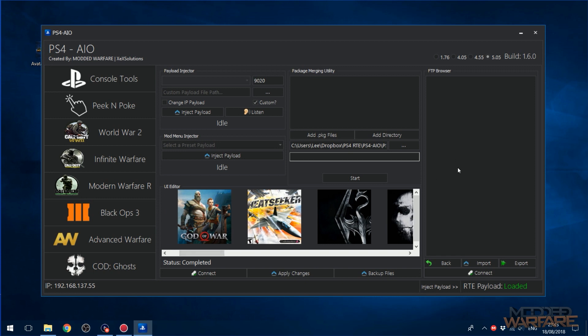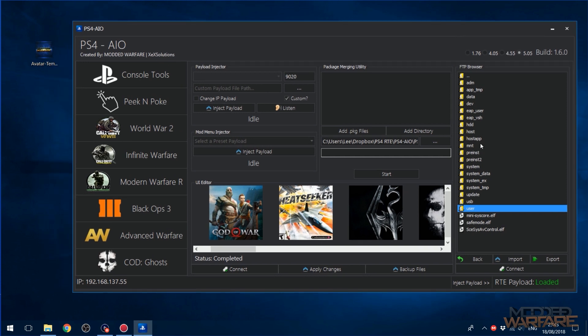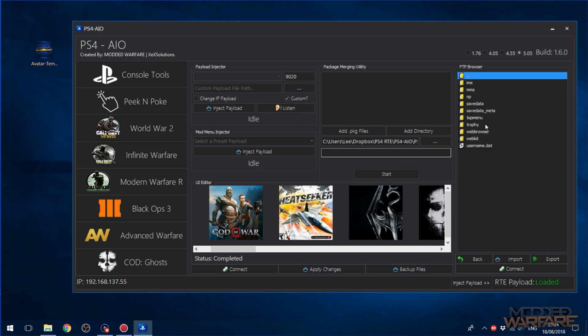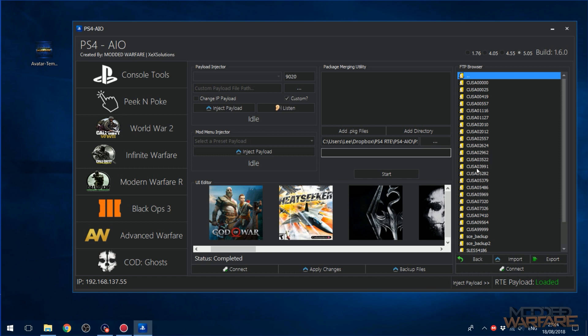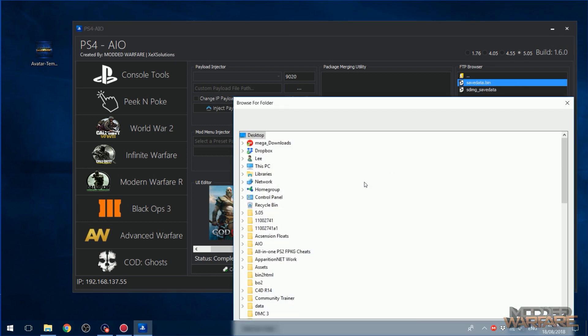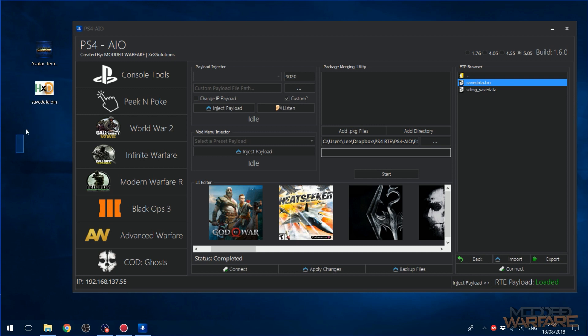And then of course there's just a regular FTP browser built in here as well. It can only import and export individual files, it can't do multiple files unfortunately, but it's still can still be useful. Let's go into user home, let's try and find something, maybe some save data for some random game. And right click export, now I can select my desktop and export it. And there we go, it appears on my desktop. So I can extract files, I can import files, I can delete a file, so you can do all of that stuff with the FTP browser.